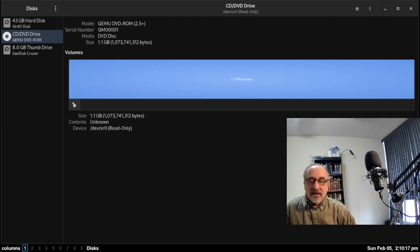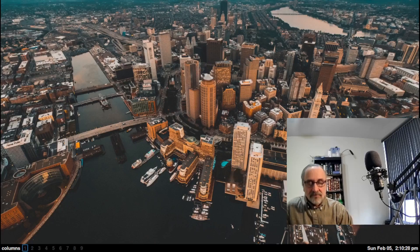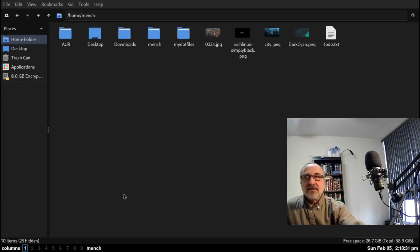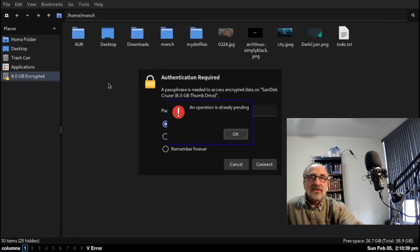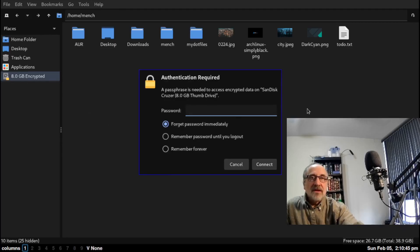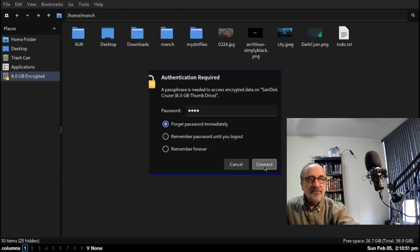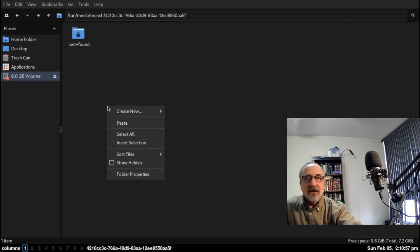I've plugged my thumb drive back in. I'm going to open up PCManFM, which is the lightweight file manager I like to use. As you can see, this is my thumb drive and it's encrypted. I'm going to click on it — it's asking me for a password. I'm going to type in 'pass' and connect. Now it's unlocked.